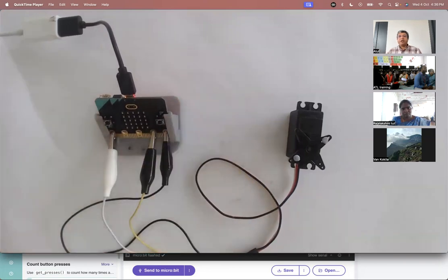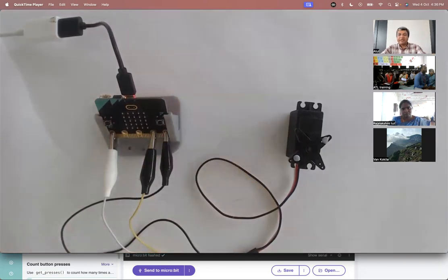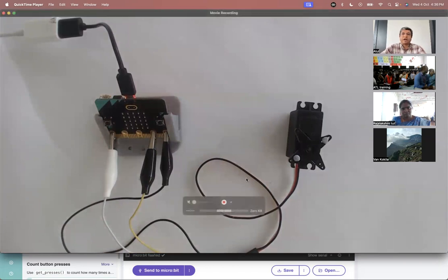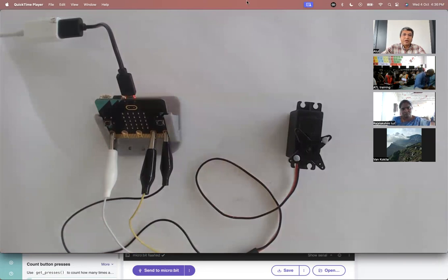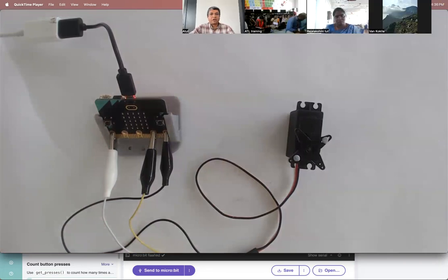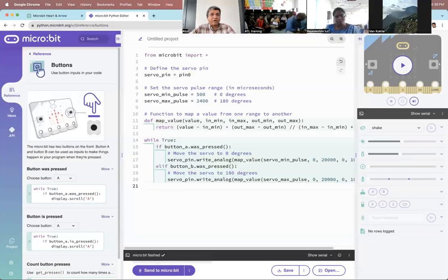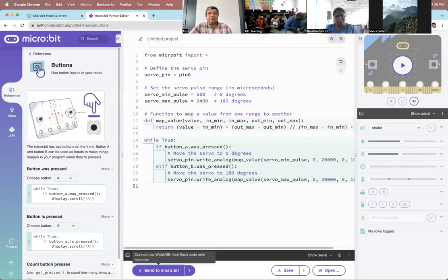My point is that sometimes — in fact, many times — the first code that ChatGPT generates may not work, especially when you start writing more complex code. In which case, you have to keep copying the error messages back into ChatGPT. And of course there's a chance you may not get the right code, but mostly I think you should be able to get it.